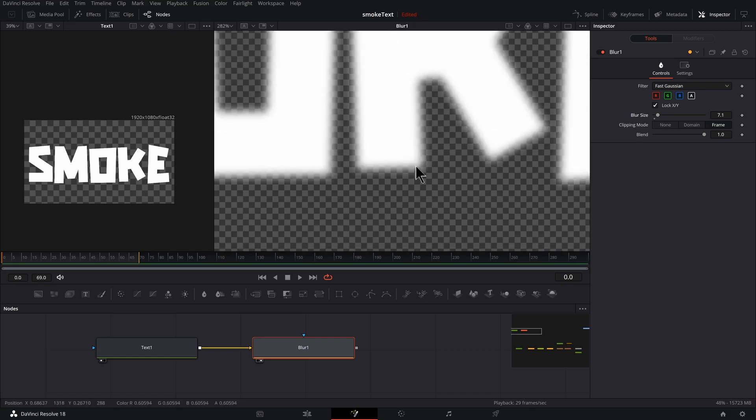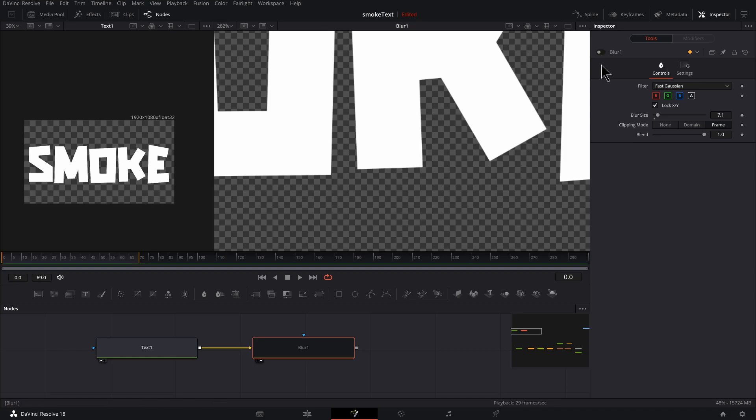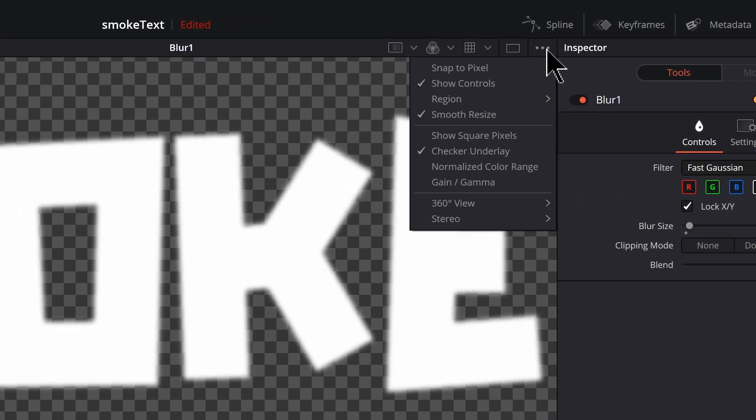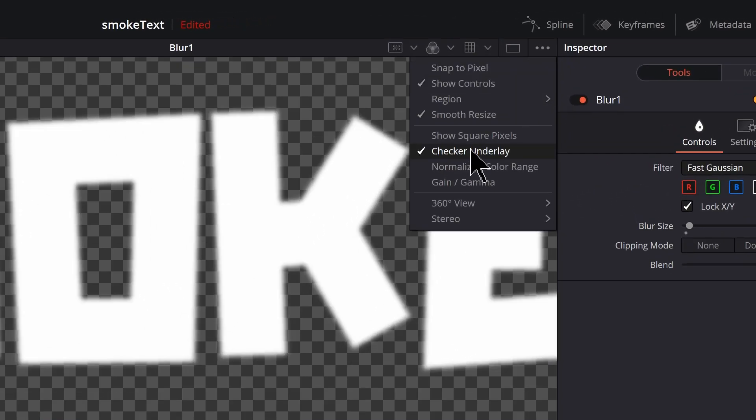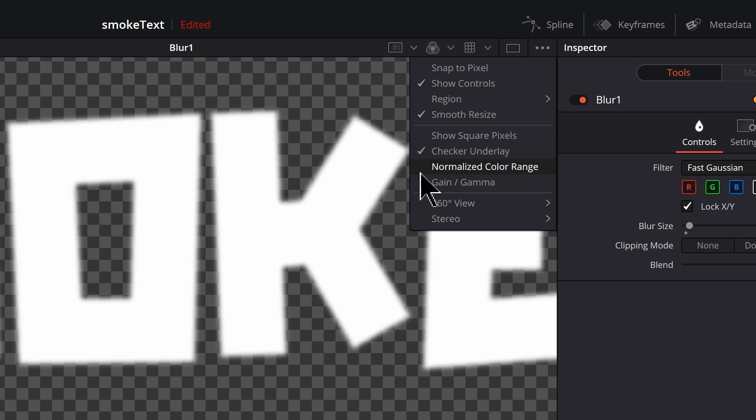I just wanted enough to get a little bit of a rounded corner instead of such a sharp edge. Something like that works. And if you click on these three dots and your checker underlay is not on, check it on because you want to see the transparency.